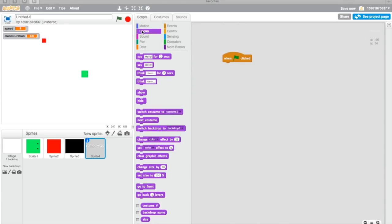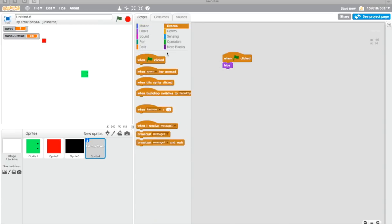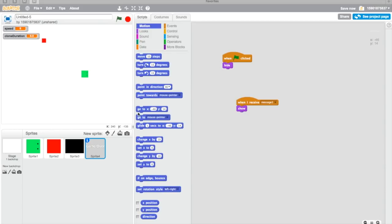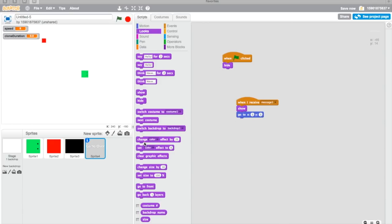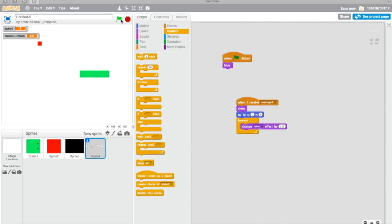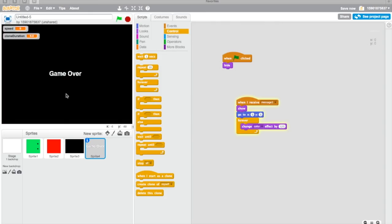I'm just gonna type Game Over. So now we're just going to center it. When flag clicked, I'm gonna receive message one, show, and go to zero, zero. I'm actually gonna make it shine, so change color effect, I think, and then whatever. Let's try that. I'm gonna go complete. Oh, it's too small. I'm actually going to change it to 25.